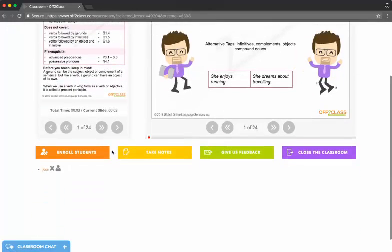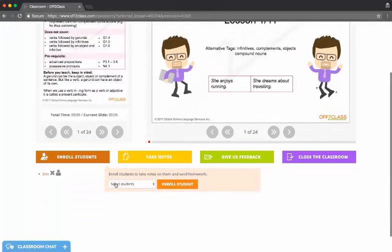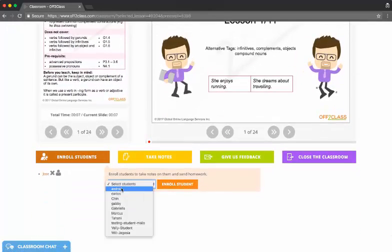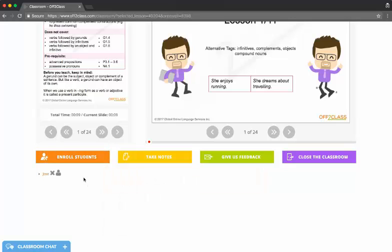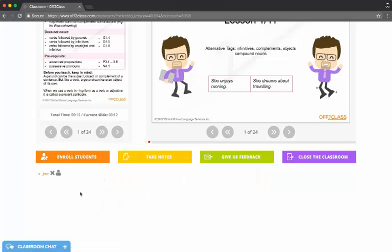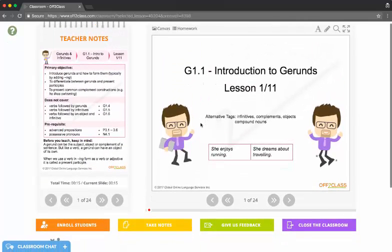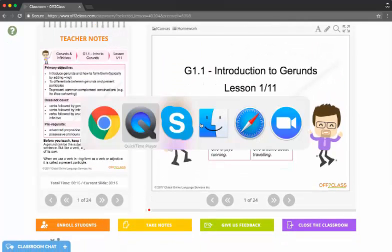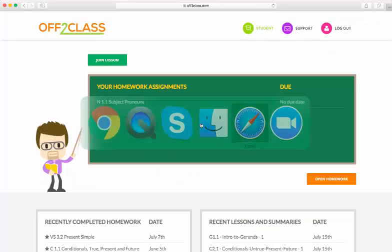If I was teaching multiple students today I could continue to add students to the classroom down here. But for now I can see that Jose is enrolled in the lesson and I'm going to take you to Jose's side of Off2Class so you can see it from his perspective.